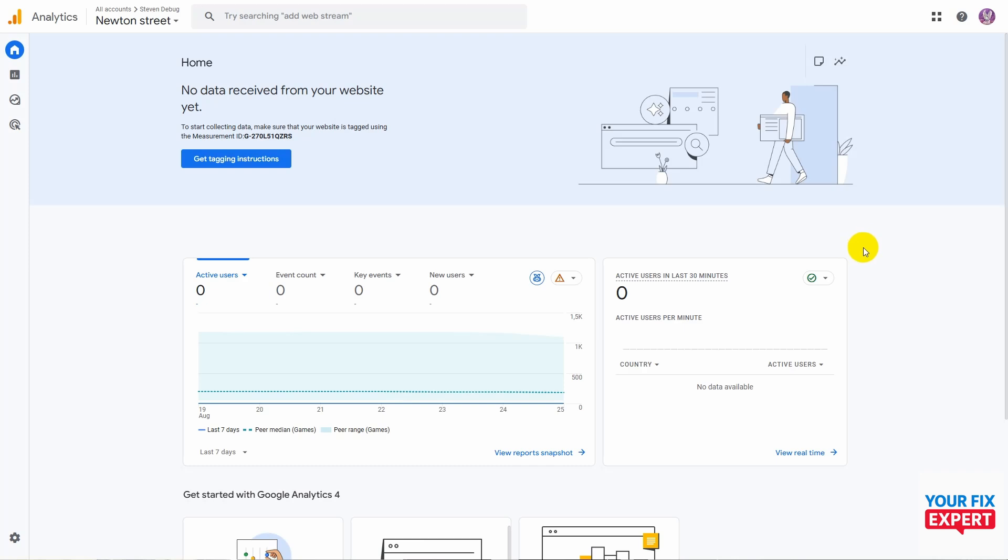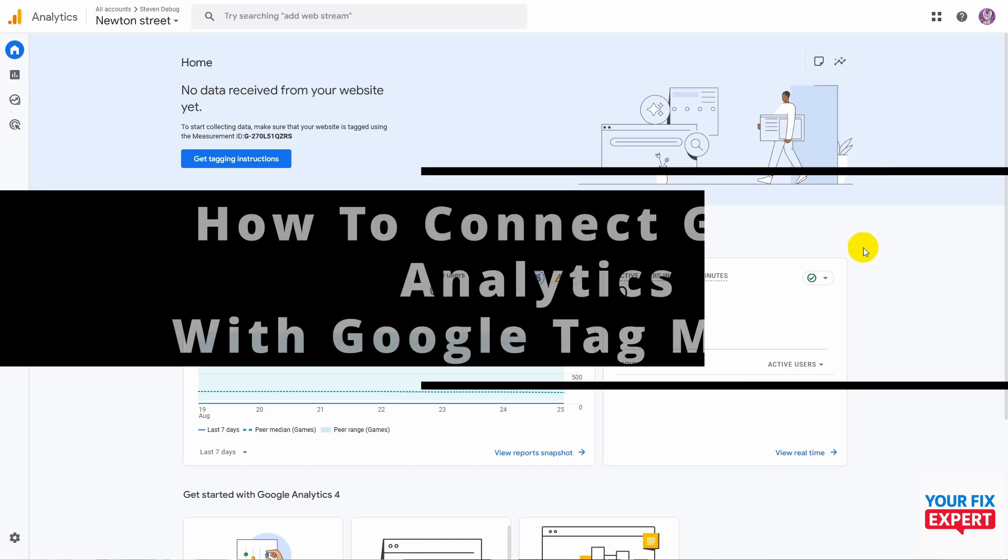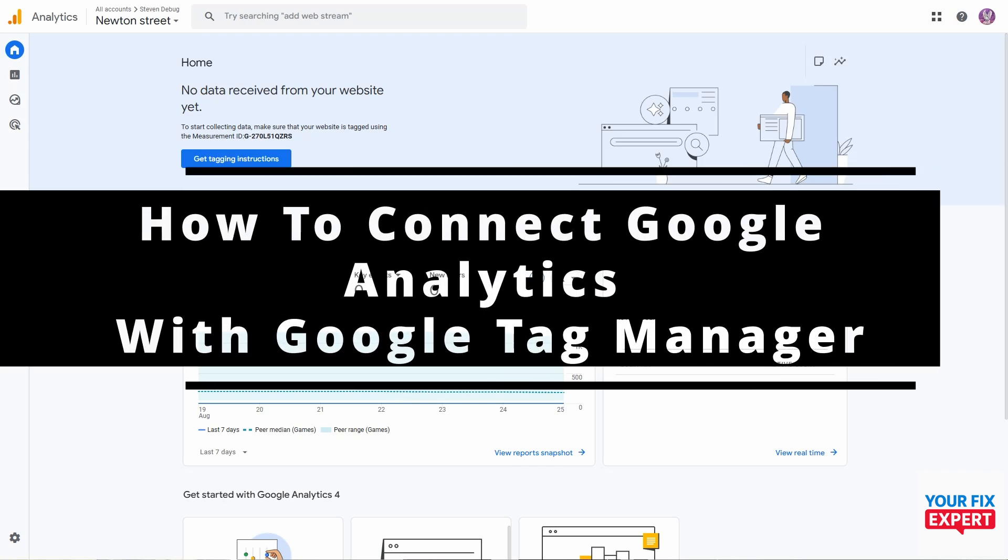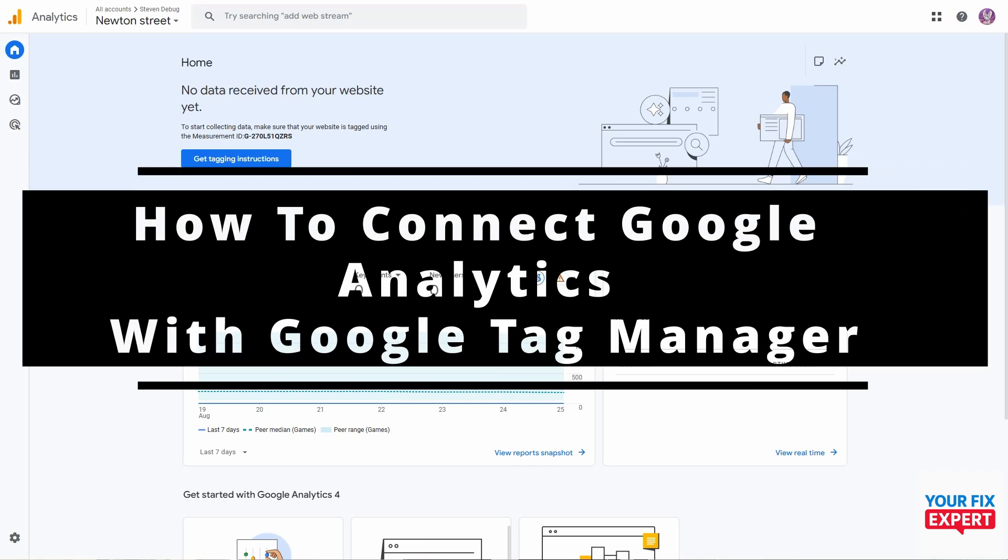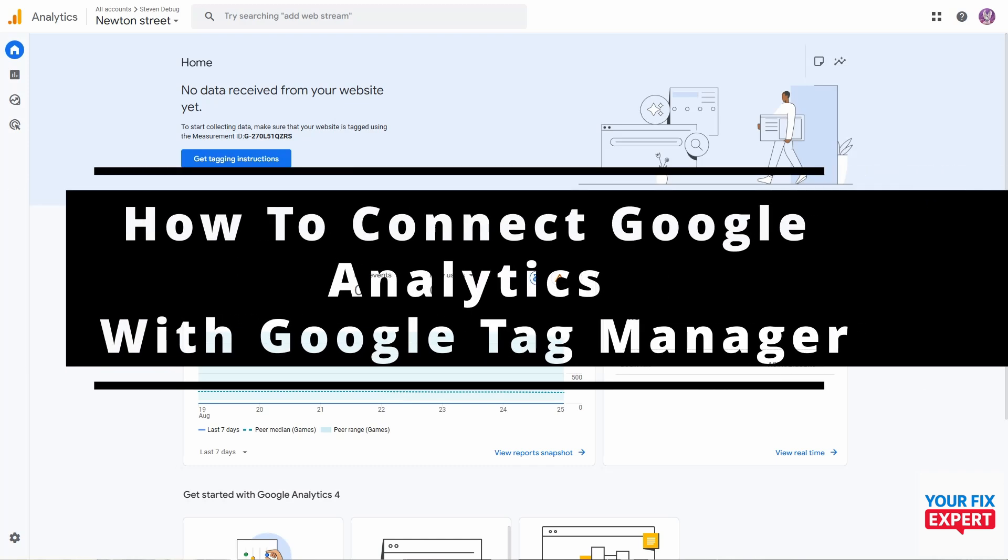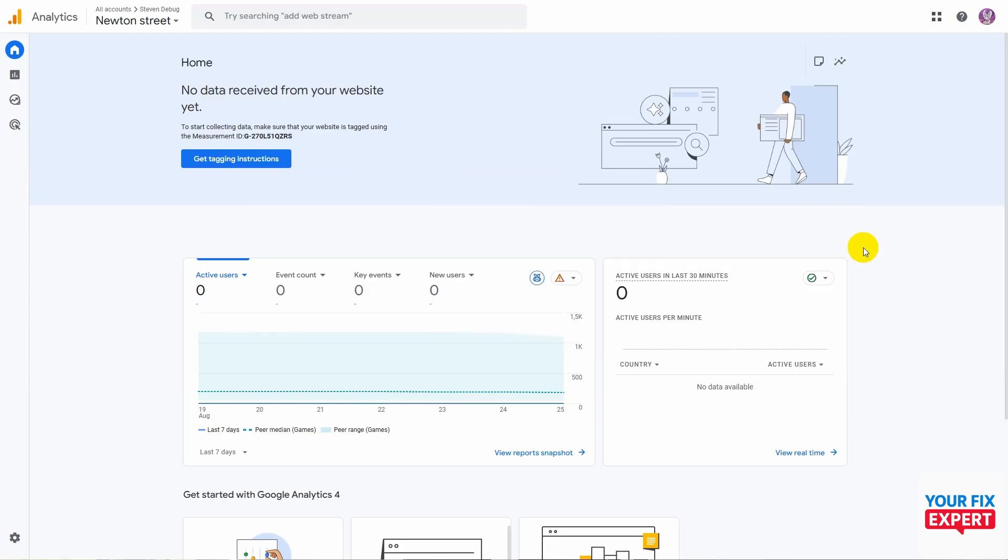In this video, I'll show you how to connect Google Analytics with Google Tag Manager. All right, so we're going to start up here in Google Analytics, and I've just made a dummy website to show you how to do this.